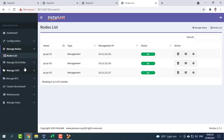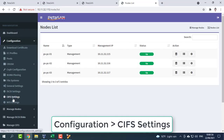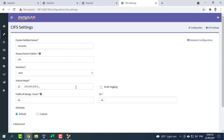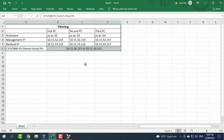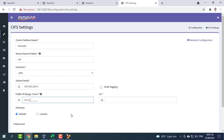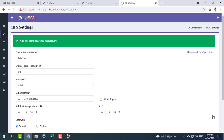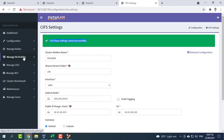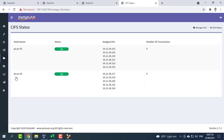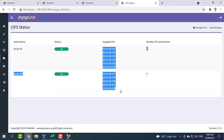From the configuration menu, choose CIFS settings. In our case, we assign a range from 10.11.34.115 to 10.11.34.125. It is also possible to join an active directory domain to provide secure shares from this page. From the manage CIFS status page, you can view the active CIFS servers and their IPs.